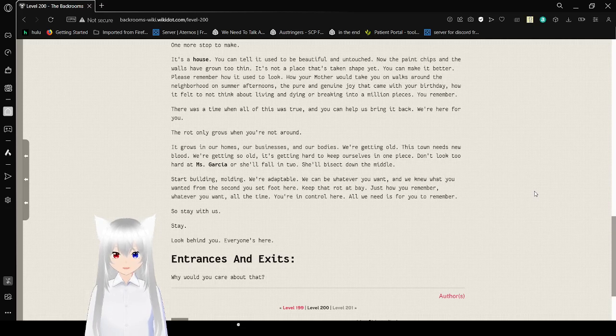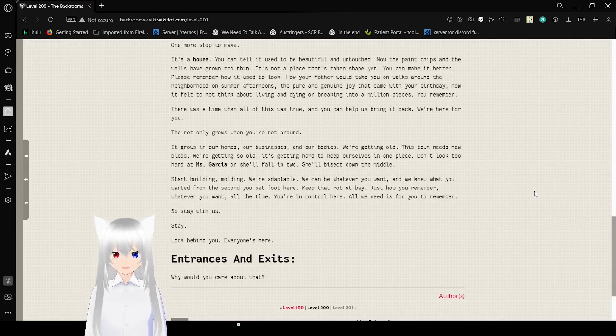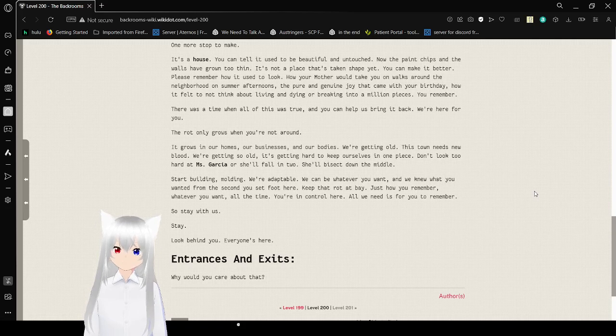Whatever you want. All the time. You're in control here. All we need is for you to remember. So stay with us. Stay. Look behind you. Everyone's here.